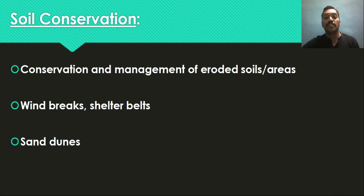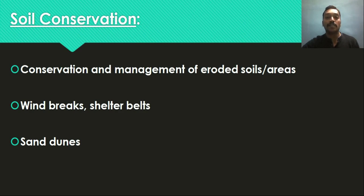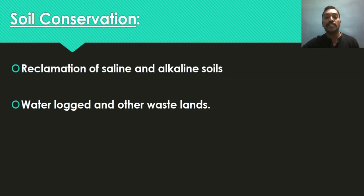Sand dunes are another significant feature in desert areas — essentially the movement of sand from one place to another, having different shapes and sizes. How to deal with sand dunes, especially how to arrest sand dune movement by adopting agronomical, biological, and engineering aspects, will be studied here.